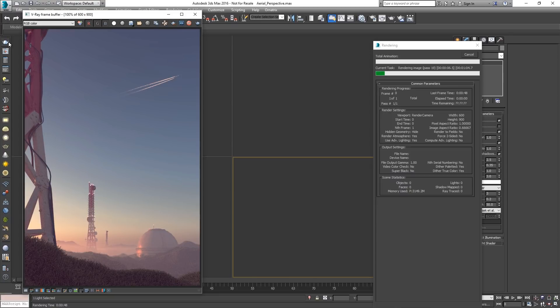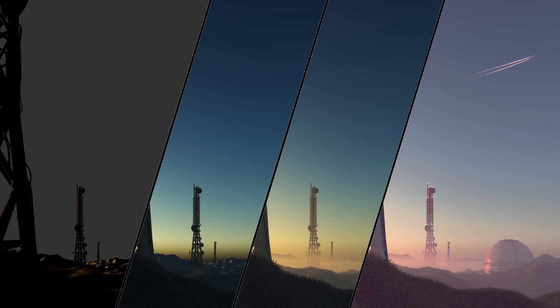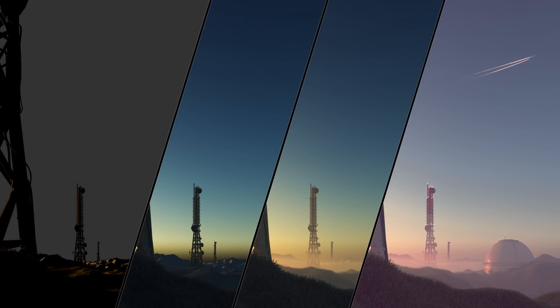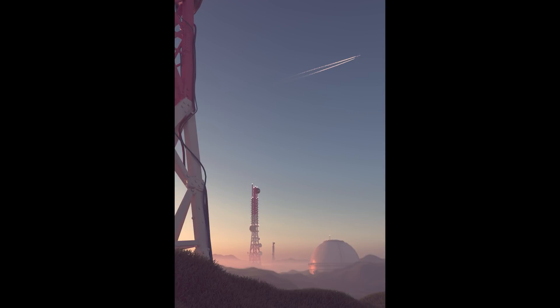In this short tutorial we have covered the V-Ray Sun and Sky system together with all the different sky models available and essential parameters for fine control such as turbidity, ozone, size and intensity multiplier. I hope you have found this video useful and helpful. Make sure you check out more V-Ray featured videos. Thank you for watching.